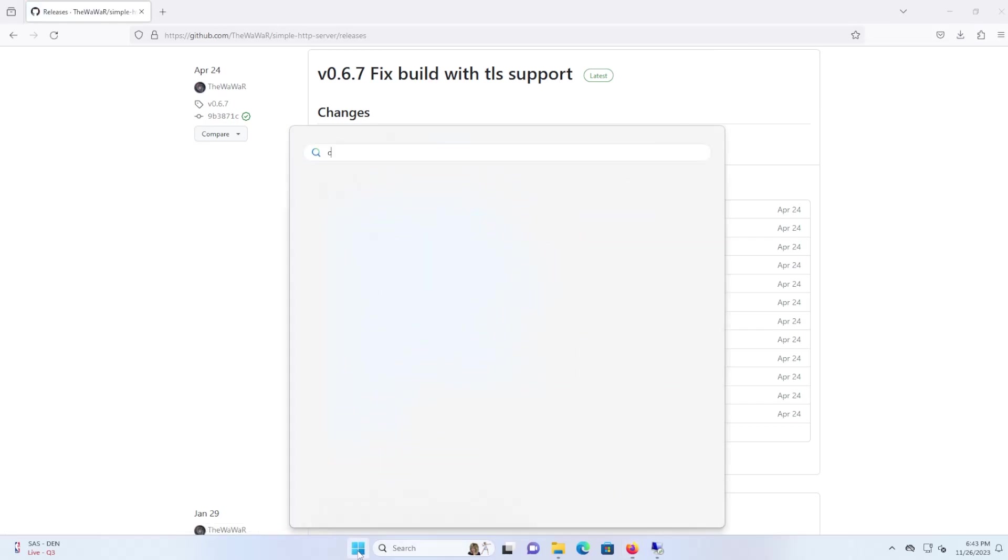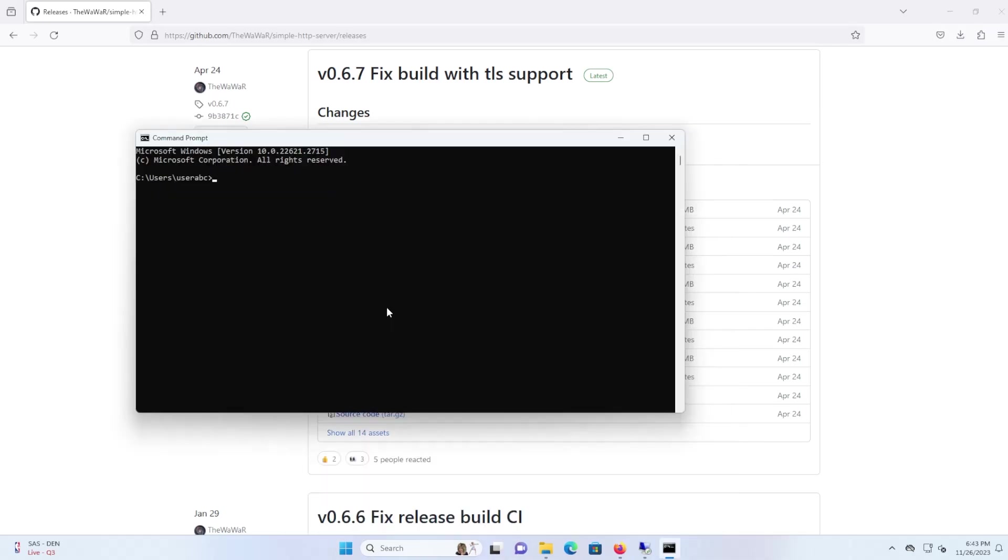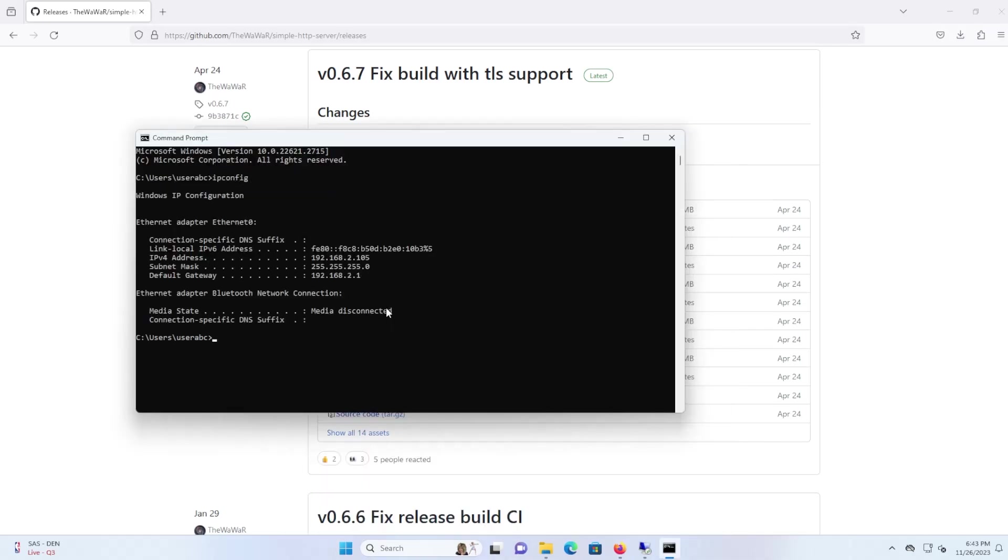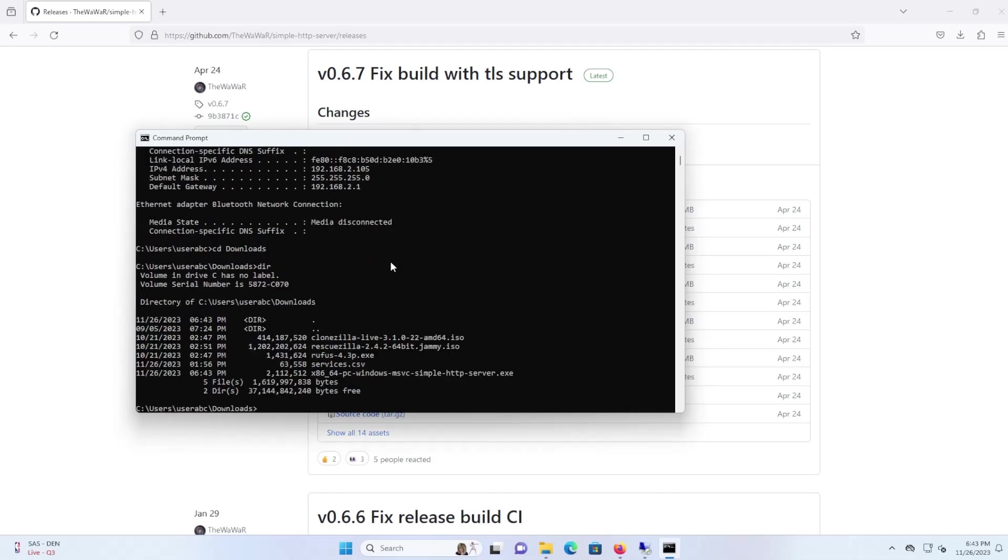Open up a command prompt. I'm just going to confirm my IP address, 192.168.2.105, which is how I'm going to access the web server. I'm going to go to my downloads folder and here's the file that I downloaded, the HTTP server.